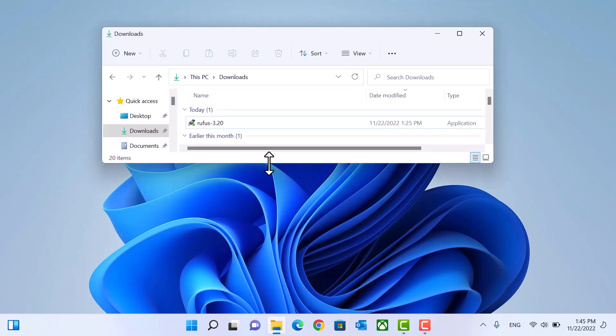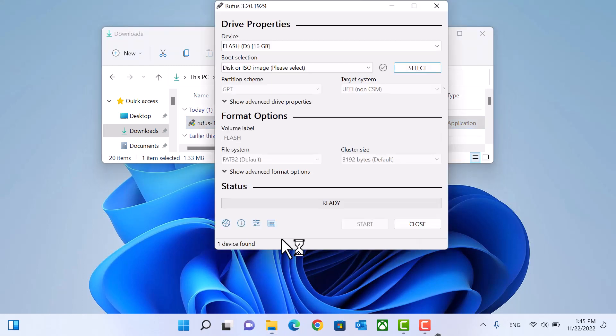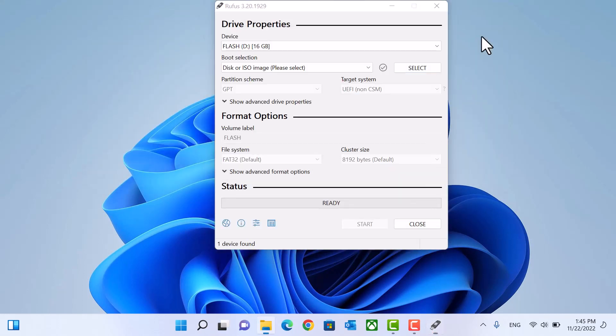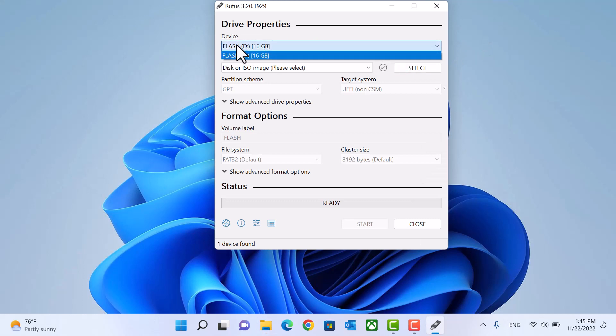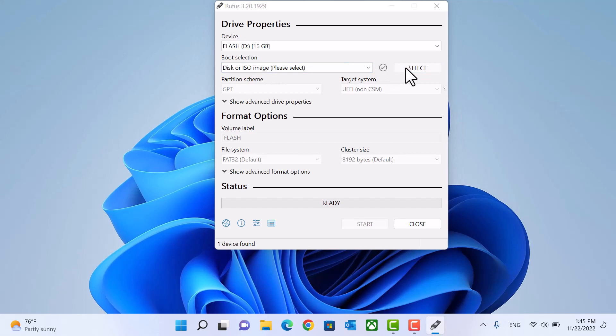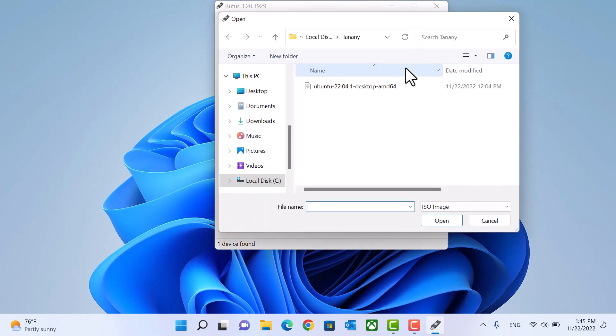Connect your flash memory and open Rufus application. It will detect your flash memory. Select Ubuntu ISO file we downloaded before.